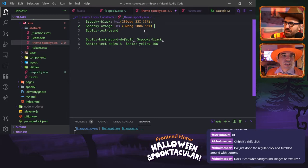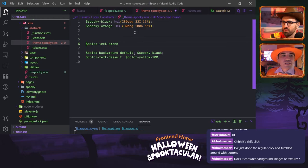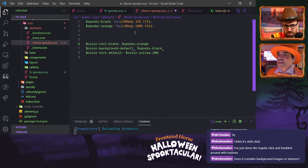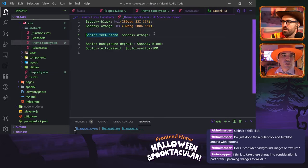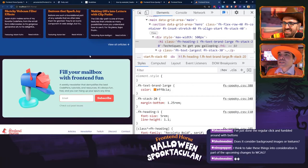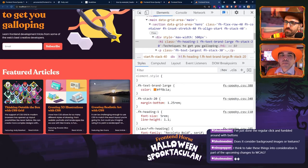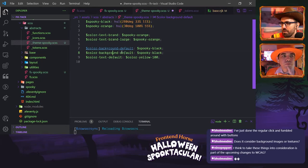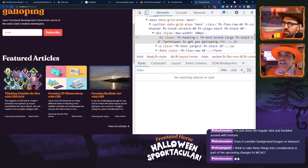We'll set a dollar sign spooky-orange token first, then we'll set color-text-brand to spooky-orange as a contextual token. We also have color-text-brand-large and we'll set that to spooky-orange as well. Then we want to add color-background-brand-light to our tokens and set that to spooky-orange.